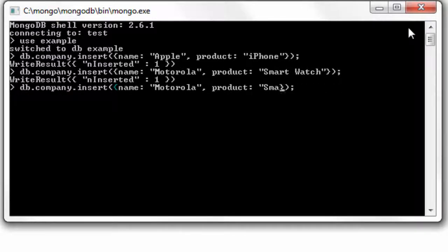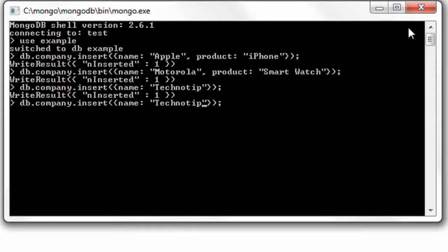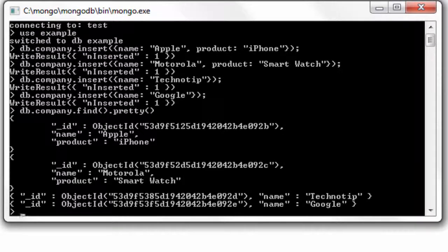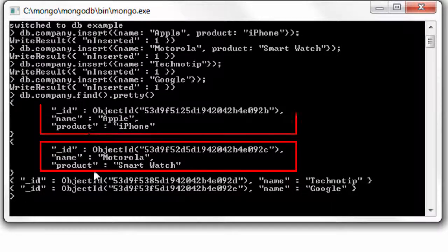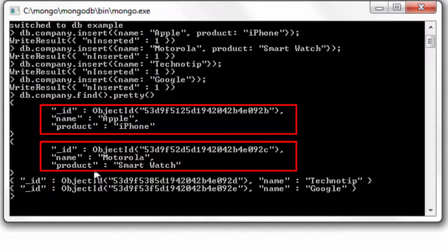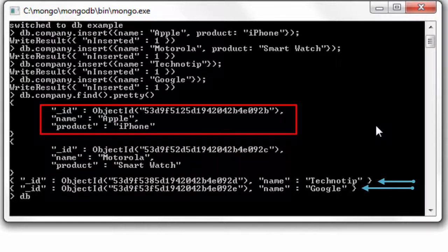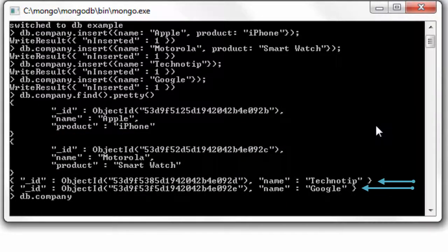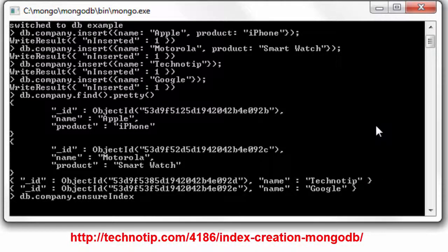I'll just simply have company names and remove the product name here to illustrate sparse indexing. Let's have a look at the entered documents. So we have four documents with the first two documents having name as well as product field, and the last two having only names. We do not have product fields in the last two documents.